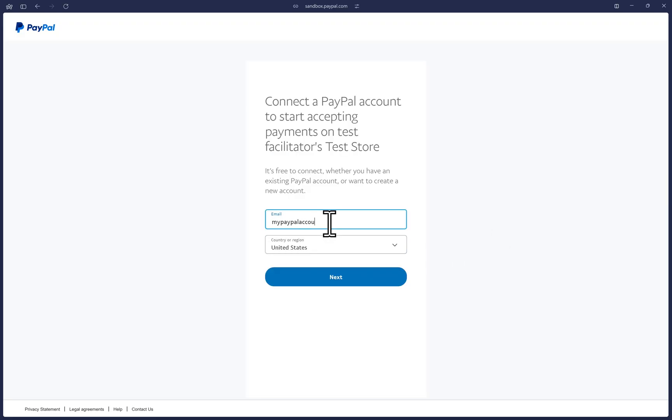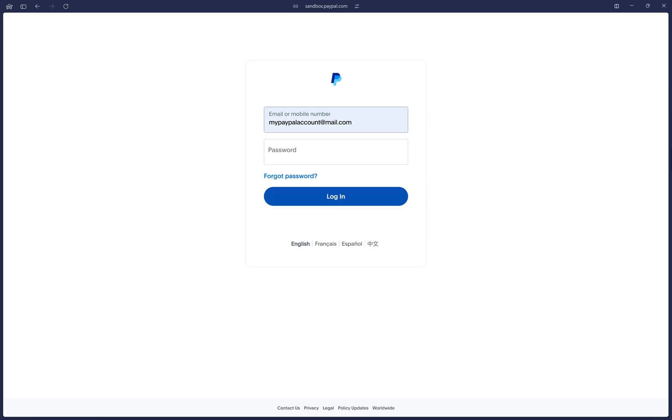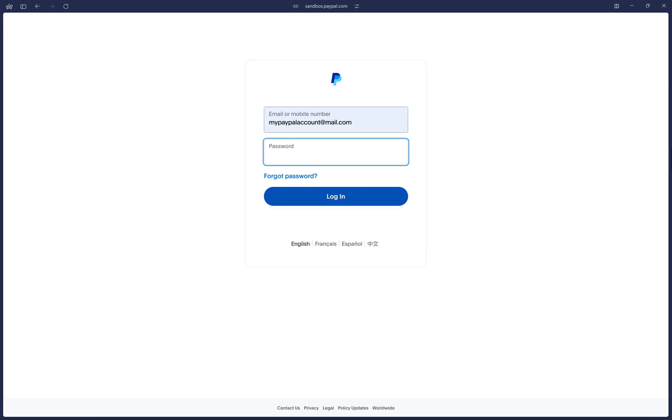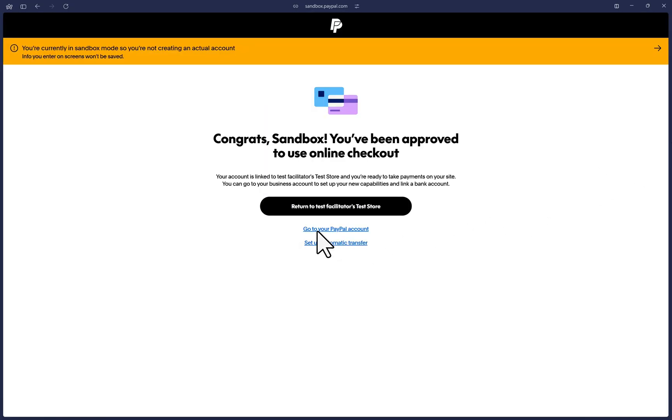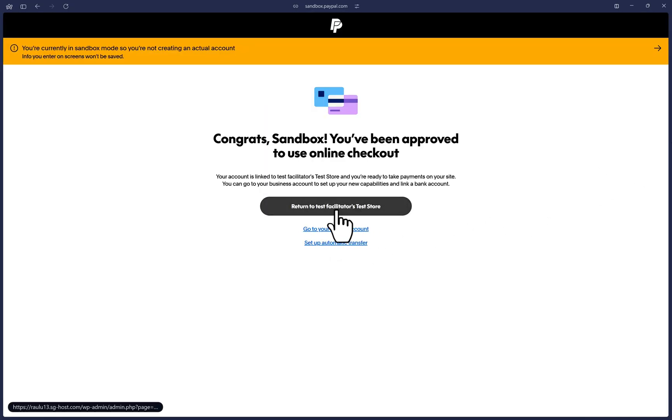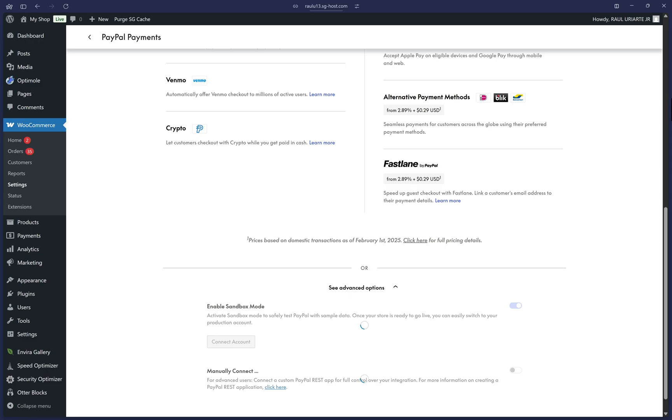First, type your PayPal email address and click next. And it will check that an account exists and then type in your password and click on log in. Then we will click on return to your store to be returned to WooCommerce.